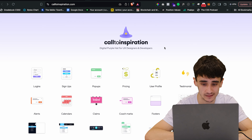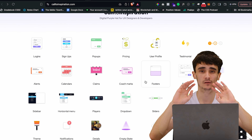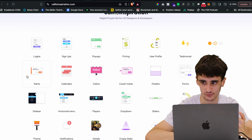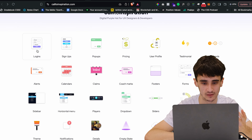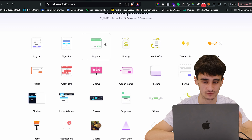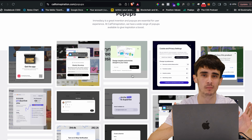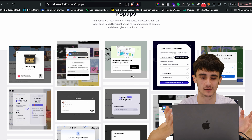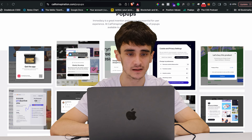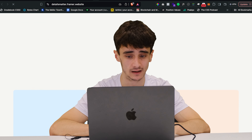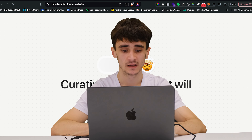Next is To Inspiration. What's cool about this site is you don't get presented with all the inspiration at once — you just choose between logins, signups, pop-ups, and other specific UI elements. Pick one and you get a focused collection. Say I want pop-ups — here's a million pop-ups to choose from.